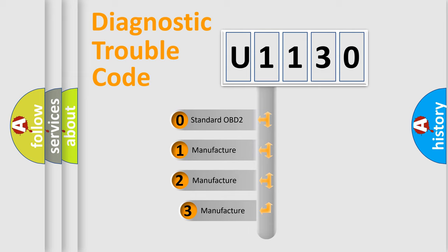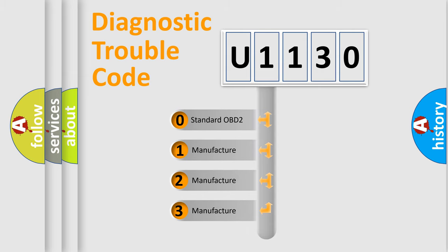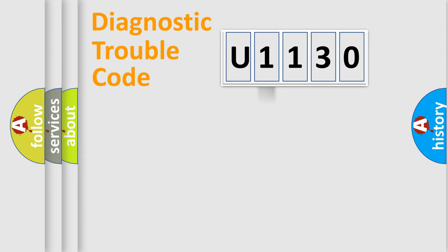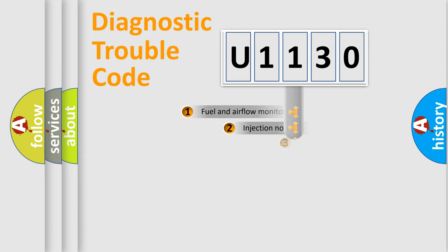If the second character is expressed as zero, it is a standardized error. In the case of numbers 1, 2, or 3, it is a more prestigious expression of the car-specific error.